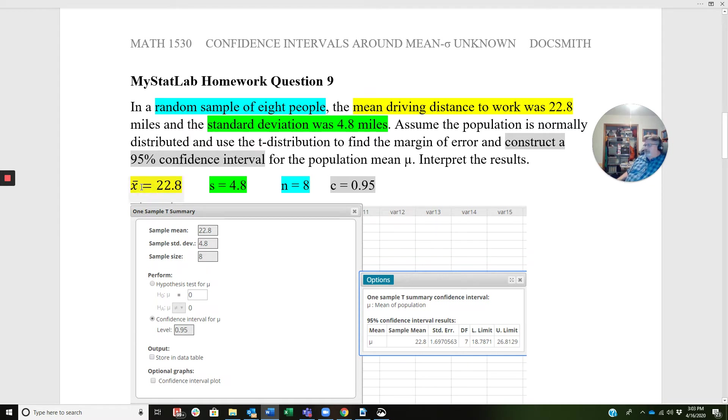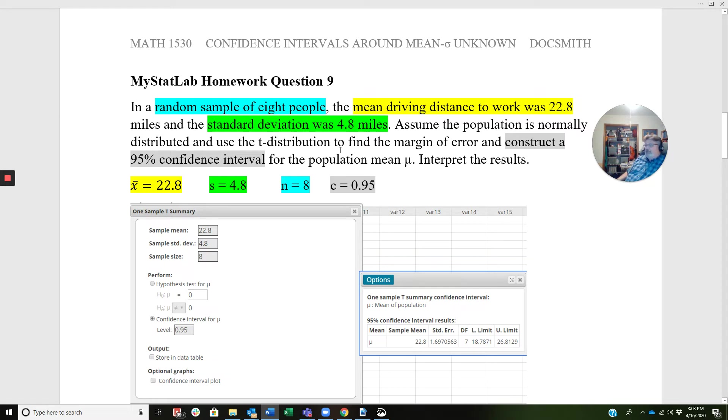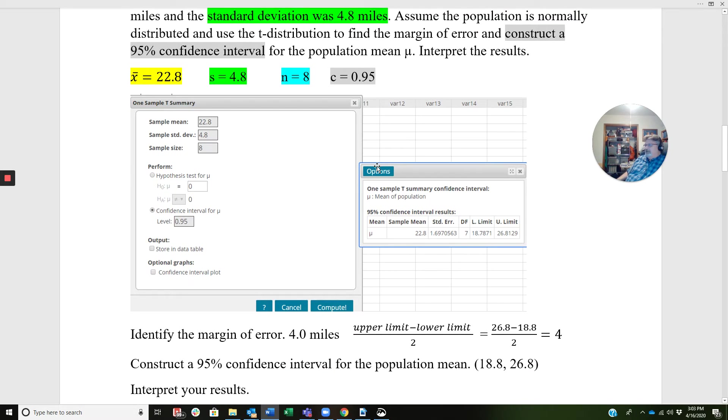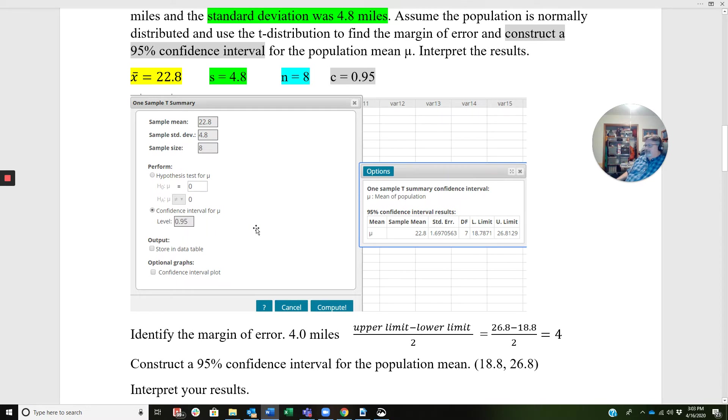So there's my mean, and I've color-coded everything. Standard deviation right here in the green, whatever color this is. Random sample of eight is n equals eight, and the confidence level is 95%. So when I plug this in, 22.8, 4.8, 8, hit my radio button down here, 0.95. When I click Compute, I get 18 point, this rounds to 18.8, to 26.8.